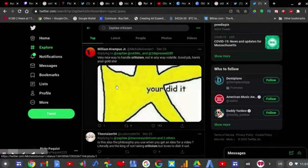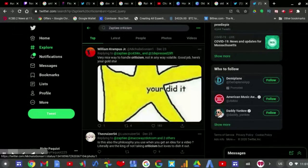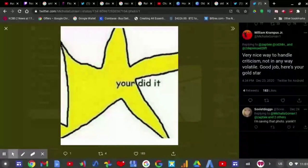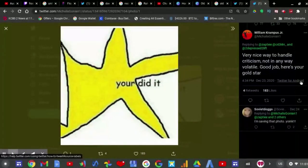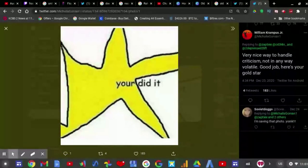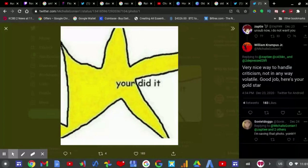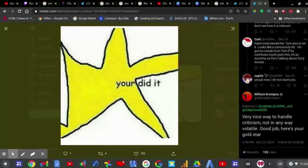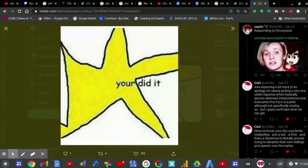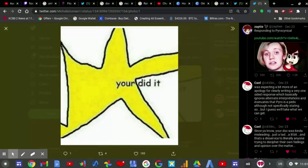And William Krampus Jr. tweeted here, very nice way to handle criticism, not in any way. I've got to tell you, that's a terrible gold star drawing of a gold star. Of course, I'm not sure this tweet is, first of all, being sarcastic, but you know.